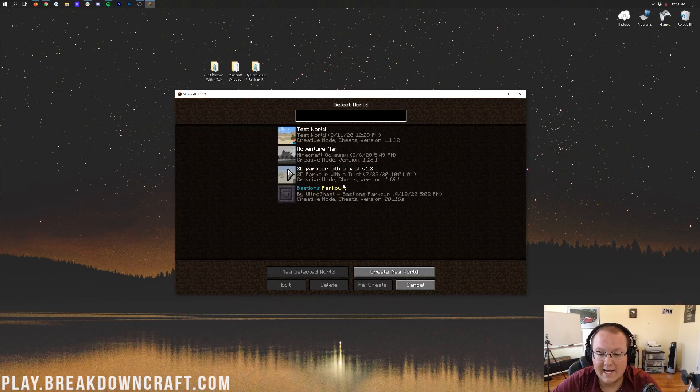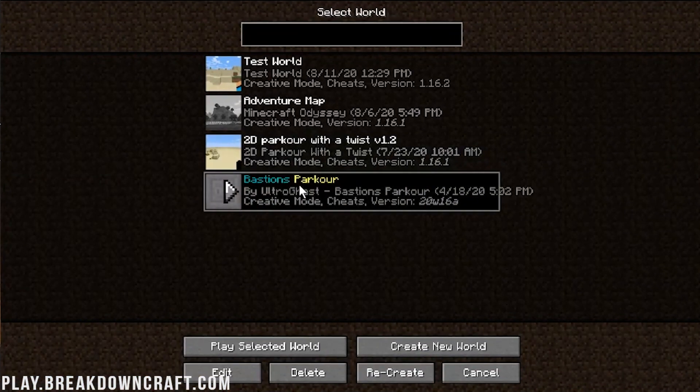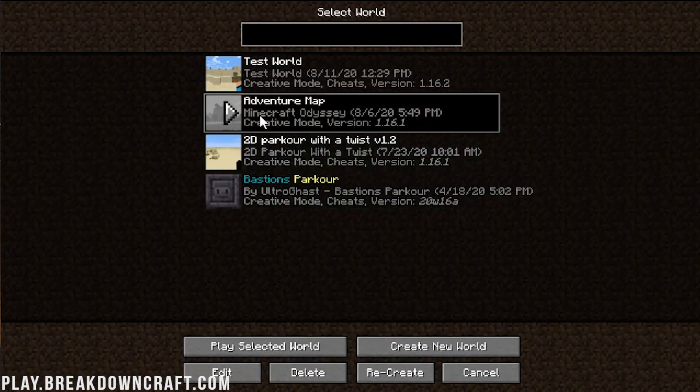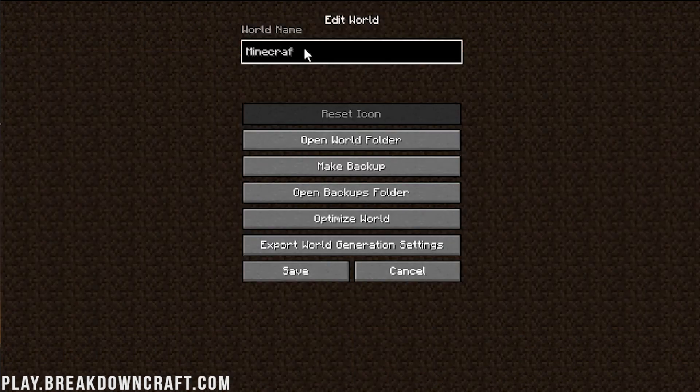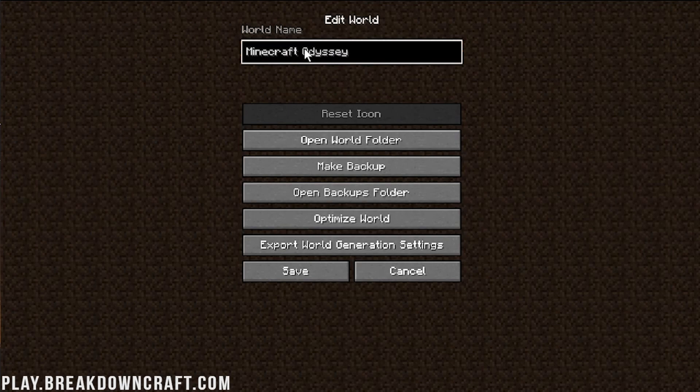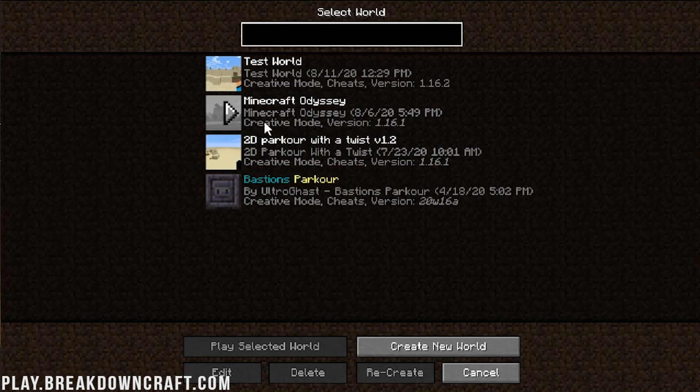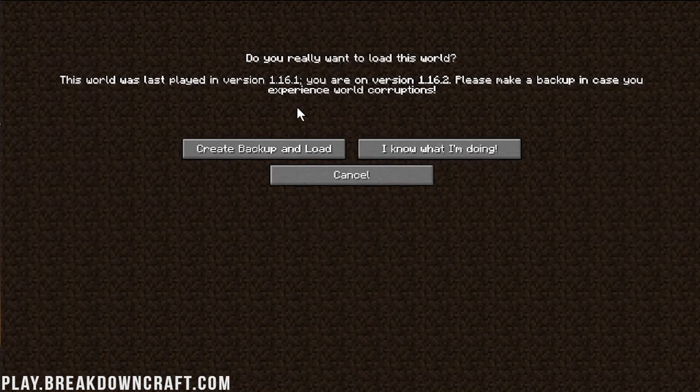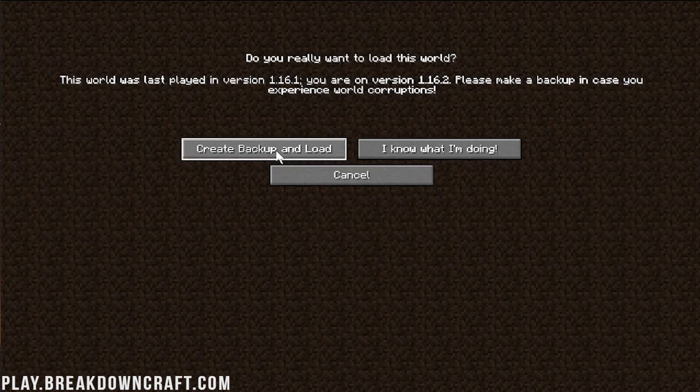So, here we are. Minecraft main menu. We can click on single player. And we do have 2D parkour. We also have Bastion Parkour. And then we do have Minecraft Odyssey. This says Adventure Map, but as you can see there, it says Minecraft Odyssey. And so, if we rename this to Minecraft Odyssey, right like so, and then click on Save, we now have that there. Let's actually start with that one, because it looks the scariest, right? It doesn't have any preview or anything. So, we're going to start with that one.